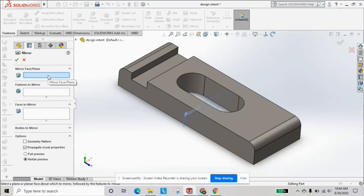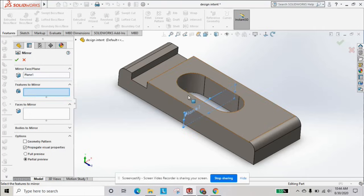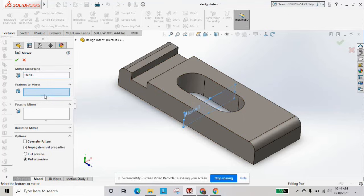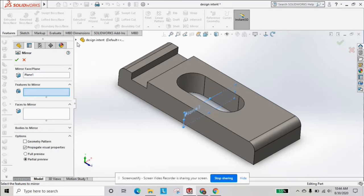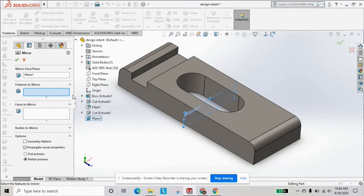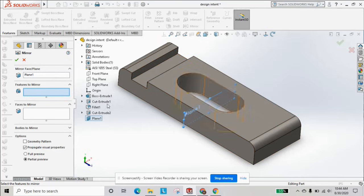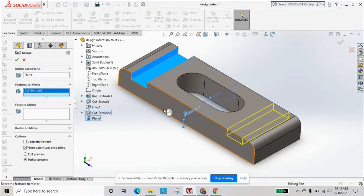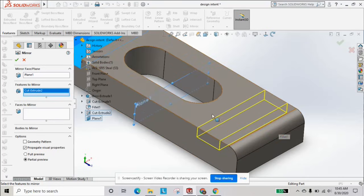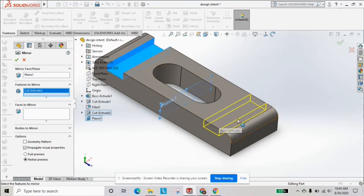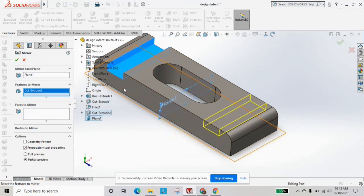We're going to select our mirror plane, the plane we just created right in the middle. We can either select our feature to mirror in the design tree or we can just click this plane here. We'll select it in the design tree, and you can see the preview it'll give you of where it's going to go. Make sure everything's alright.